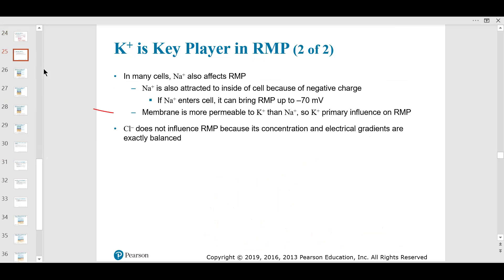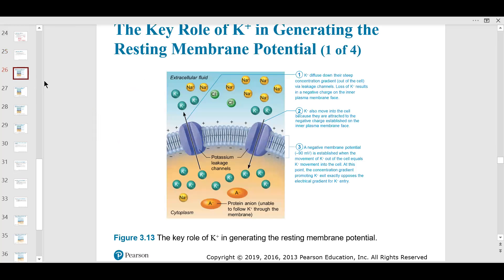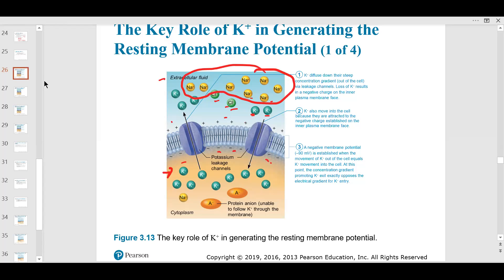The resting membrane potential is around minus 70 millivolts. Potassium is more permeable in the membrane than sodium — you don't want sodium leaking in because that makes nerves and muscles too jumpy. You want them back at resting membrane potential so they can fire a new action potential. Chloride doesn't really come into play. There's much more potassium on the inside and negative charges inside, with positive charges outside because of all the sodium.